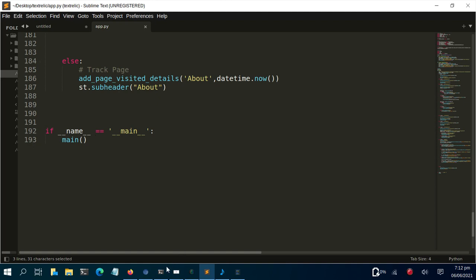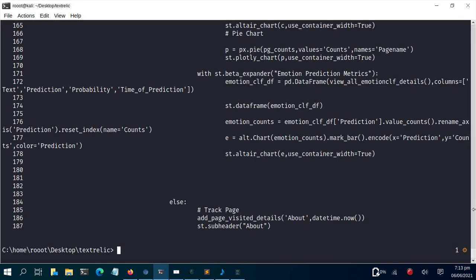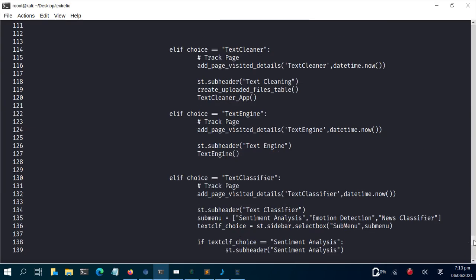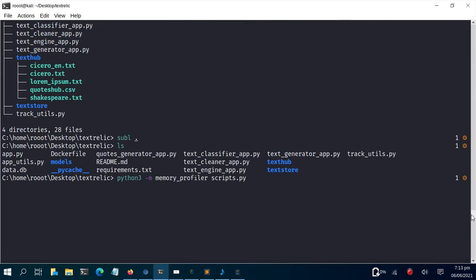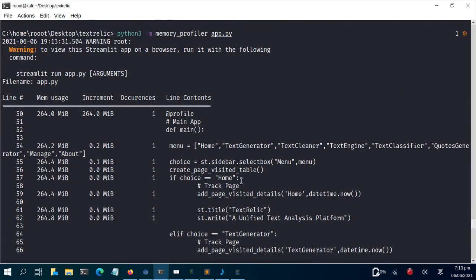It's going to take some time to profile. There is a whole basic tutorial I did earlier on this, but here we're just applying the same concept to a Streamlit app. Okay, that's finished — as you can see, my whole screen is full because it's profiling the entire code. This is the memory profile output.